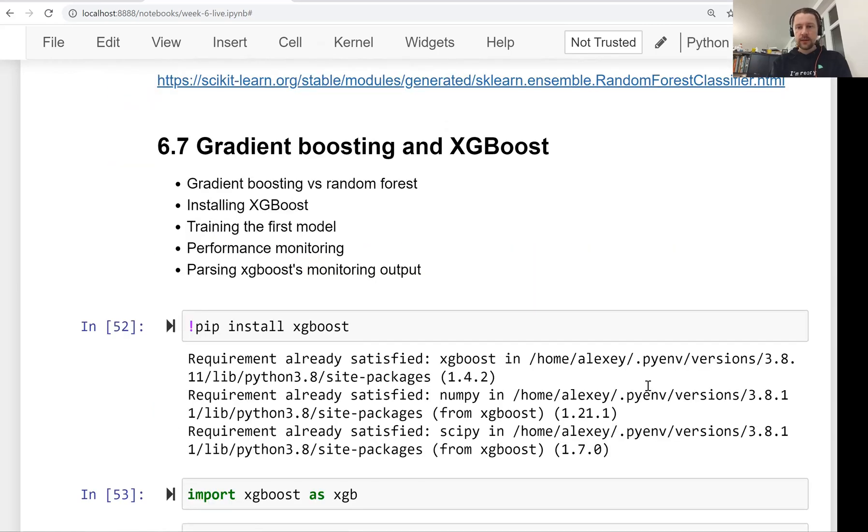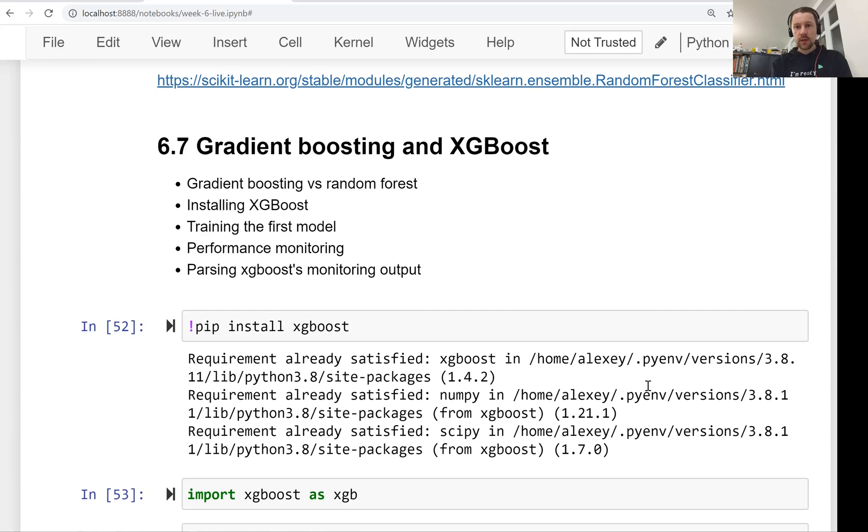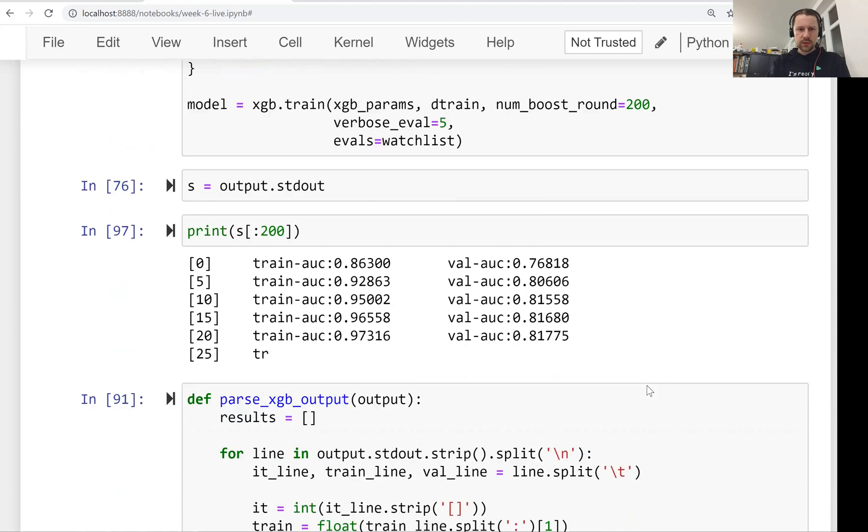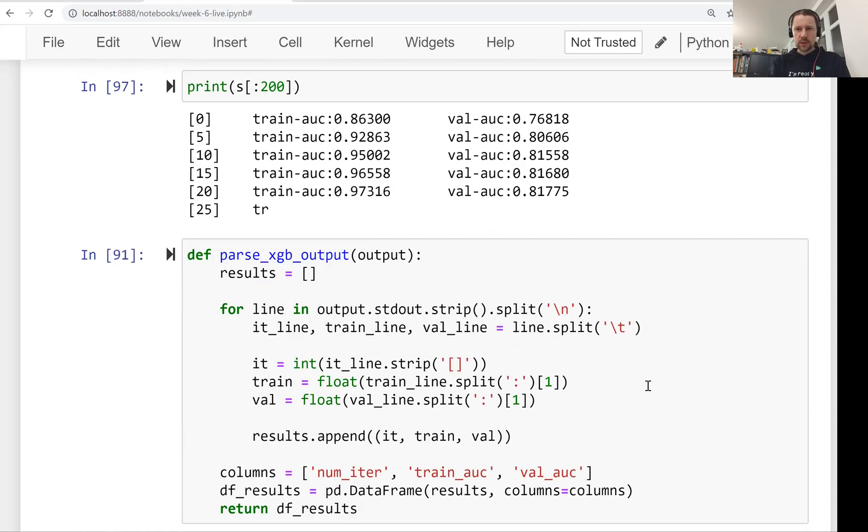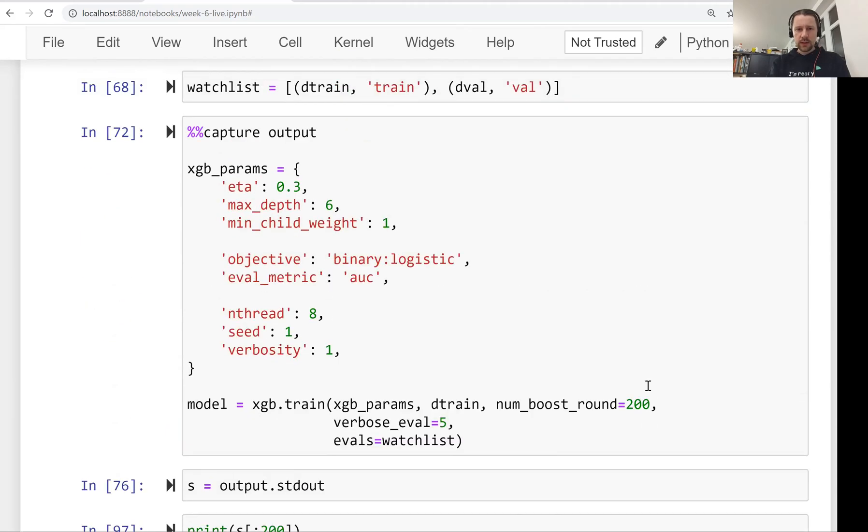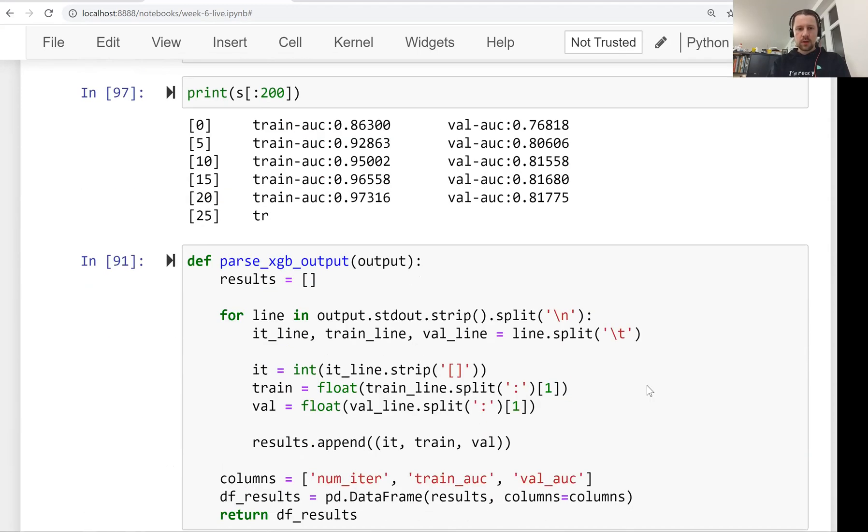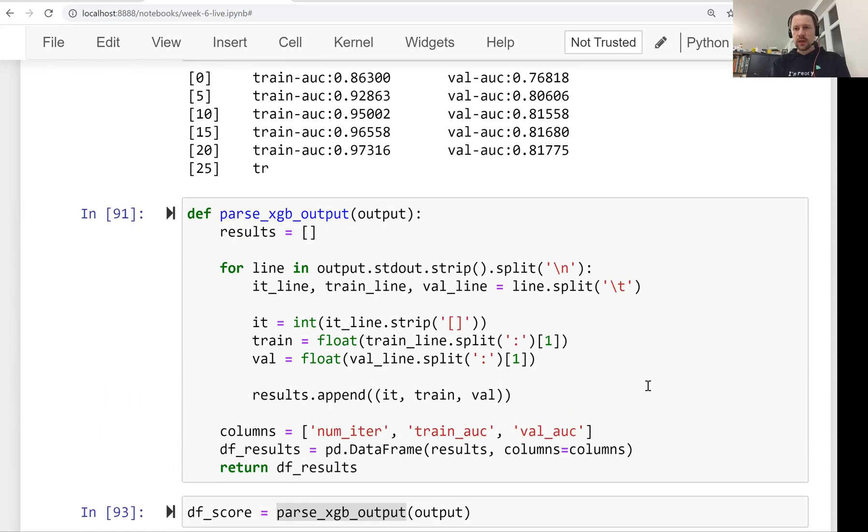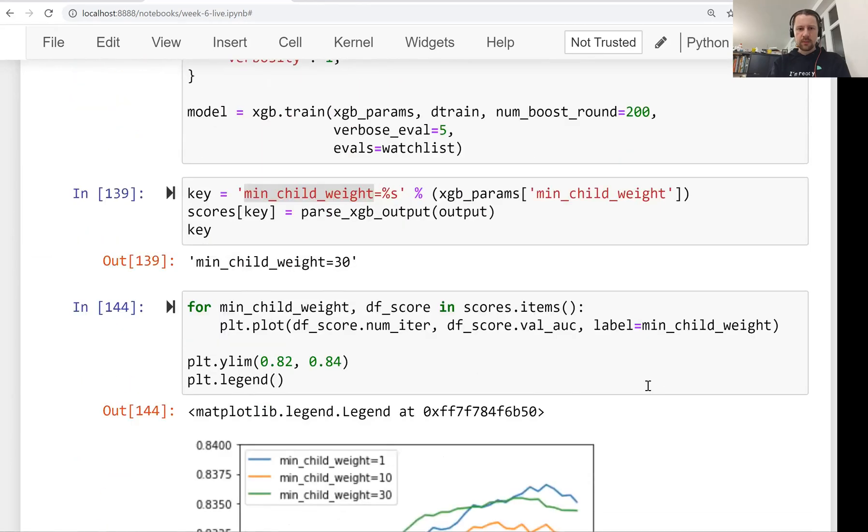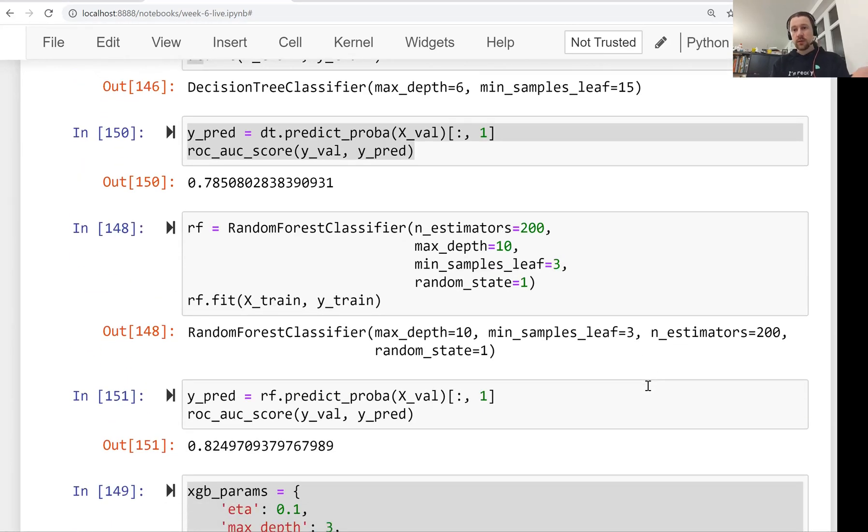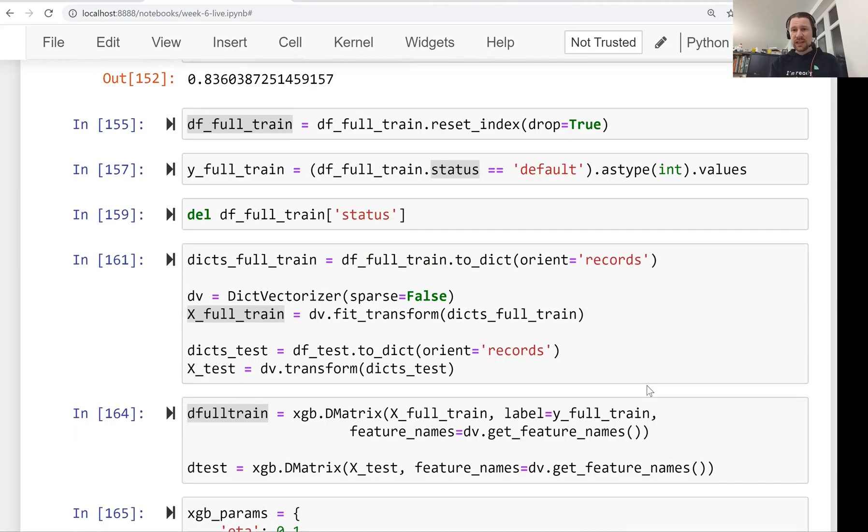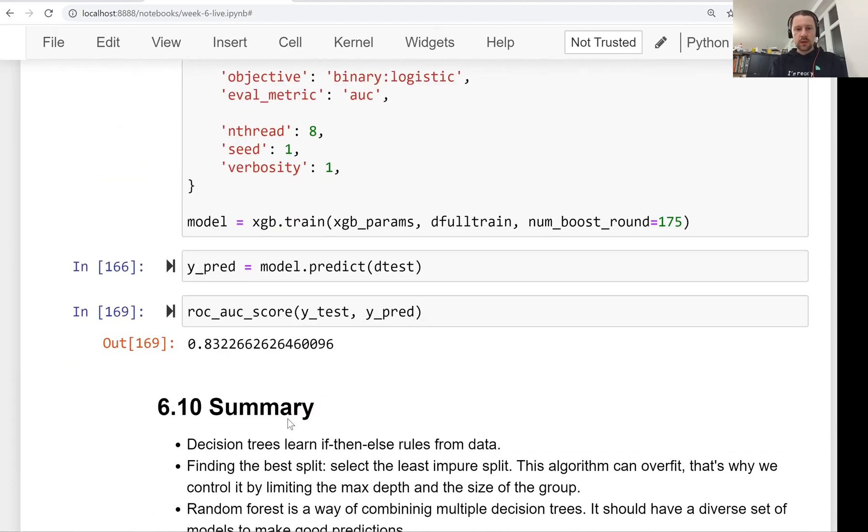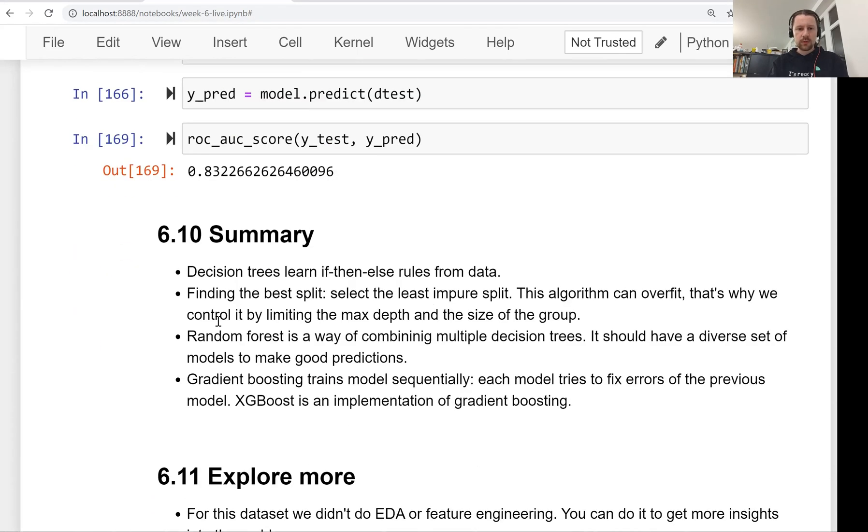Finally, we talked about a different way of combining decision trees into an ensemble called boosting. In random forest, we train trees in parallel, but in boosting, we train trees sequentially. Each tree tries to fix the mistakes the previous tree is making. We tuned it, starting with the learning rate parameter, or eta, which controls how fast the tree learns and how big the steps are when learning. The other two parameters we tuned were the same as in random forest. At the end, it turned out that XGBoost was the best performing model, which is often the case for tabular data. We trained our final model and the performance on the test dataset was quite good.